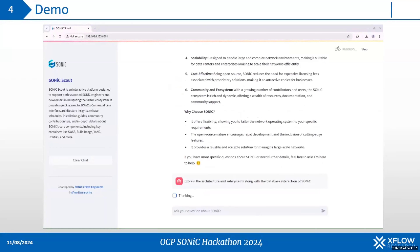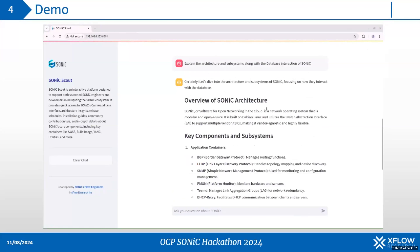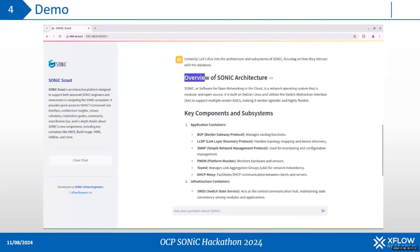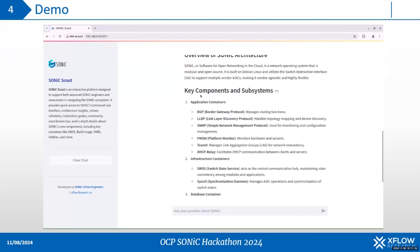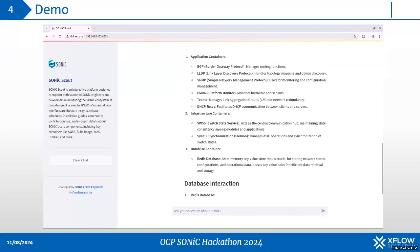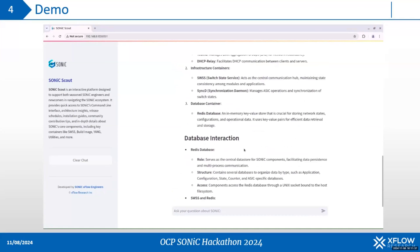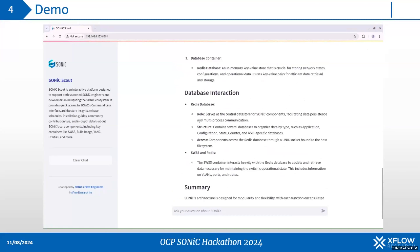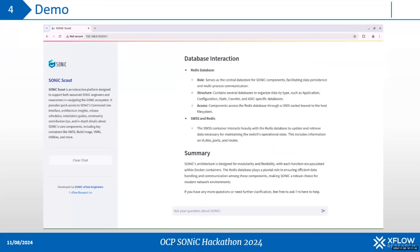Next, you can see that I will ask regarding the architecture, specifically the subsystems and database interactions of sonic. It has concisely explained the application, infrastructure, and database containers. It has given me a small overview including the role of the Redis database.